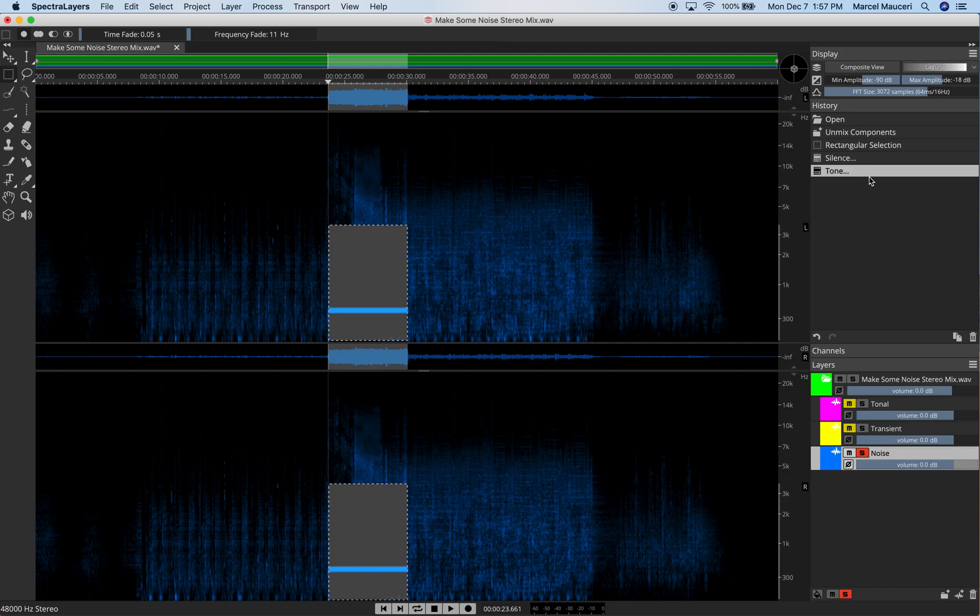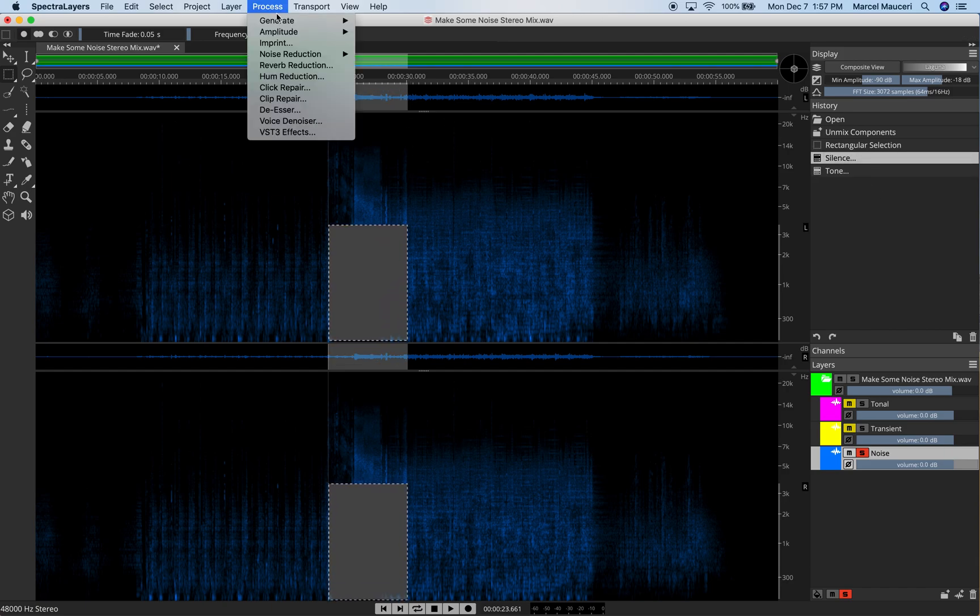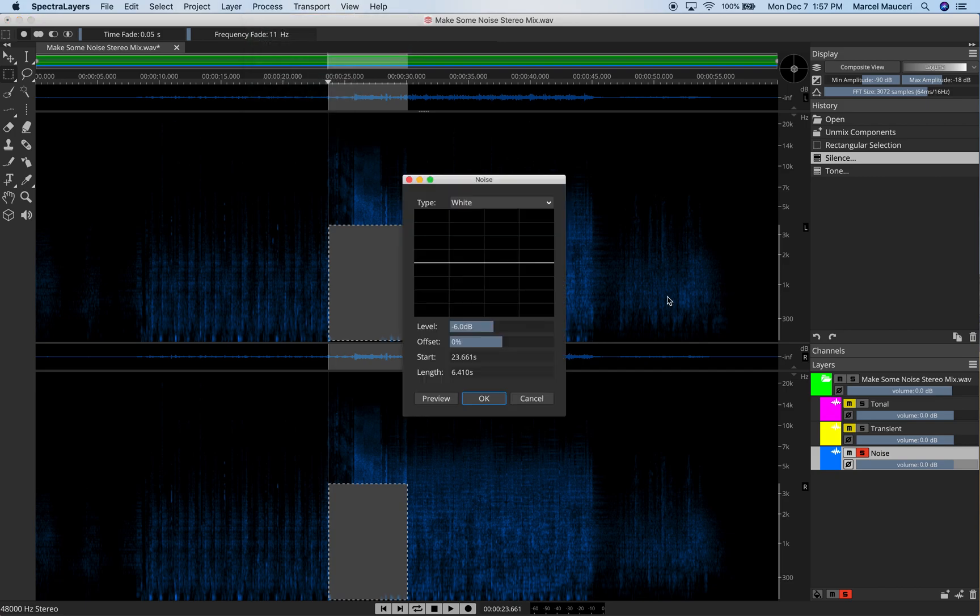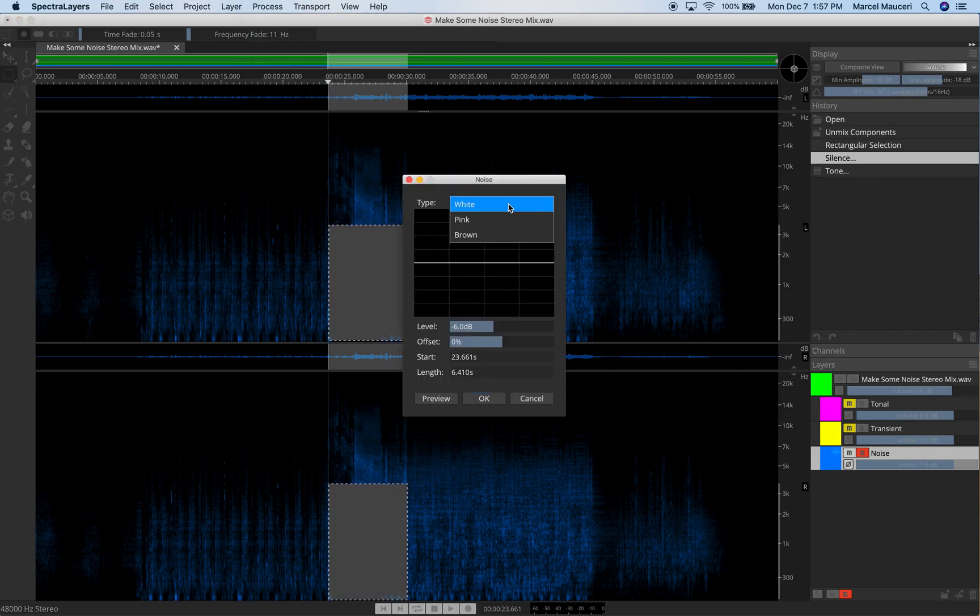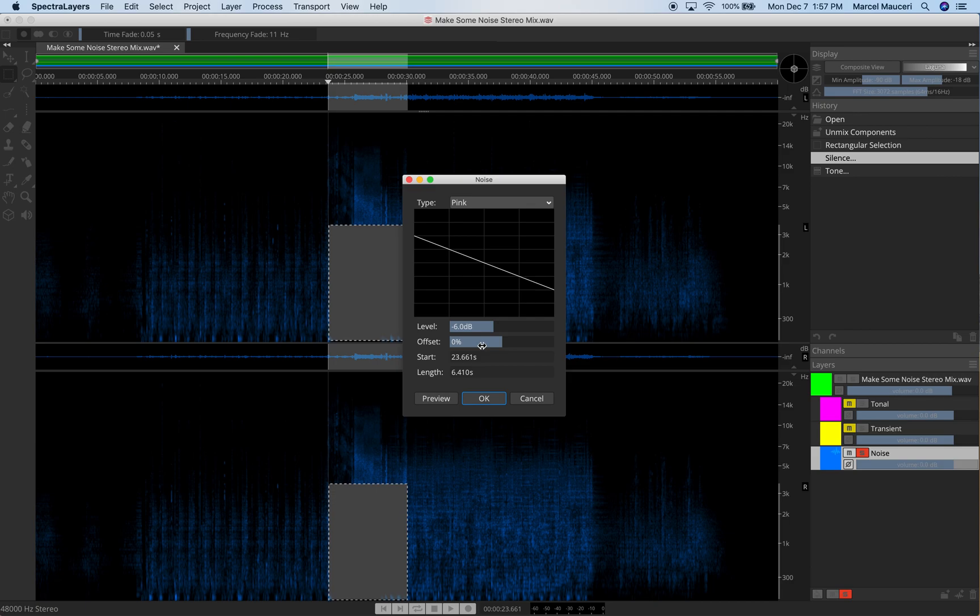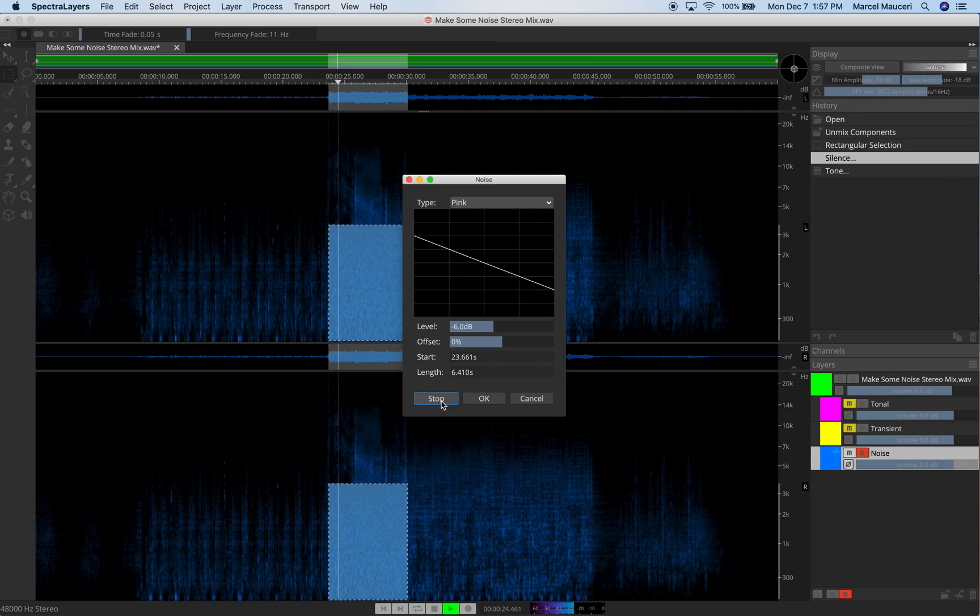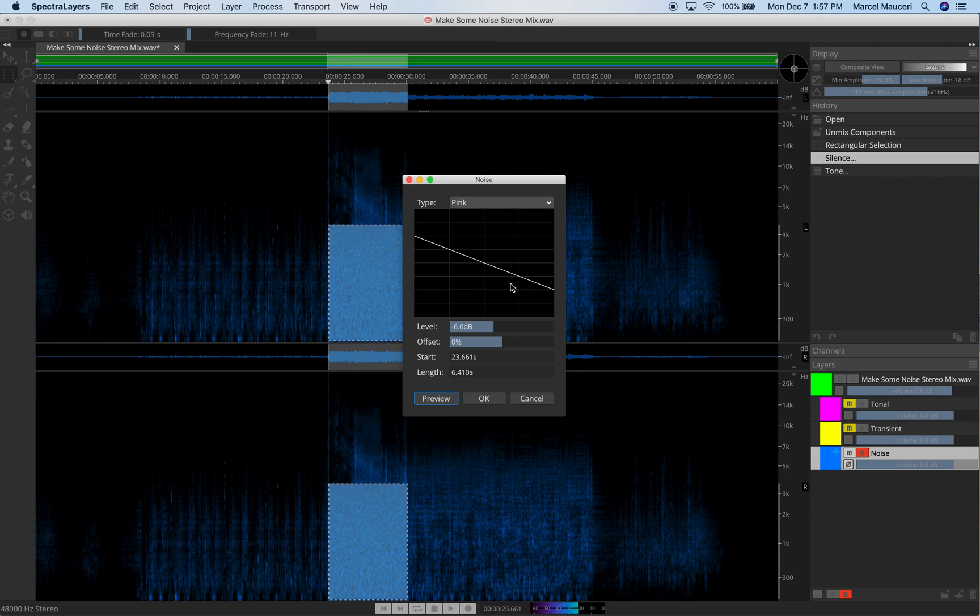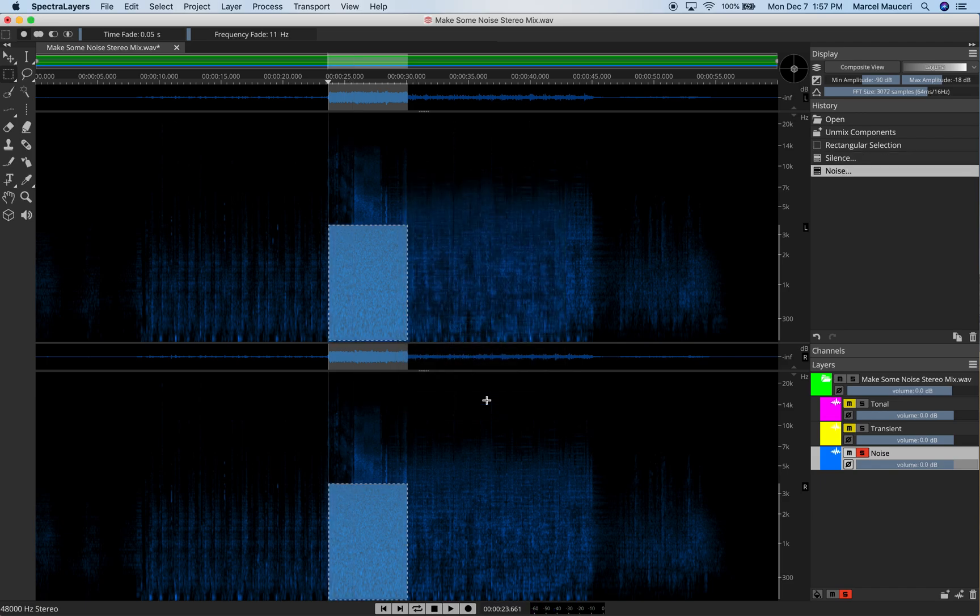Now, of course, I can always undo this. I can also go under Process and generate noise for these sections. So I have different noise options. White noise, pink noise, brown noise. Let's go with pink noise. Of course, Level in dB. I've got Offset options. Start, Length. Again, we can preview this and say, yeah, sure. We want that in there.